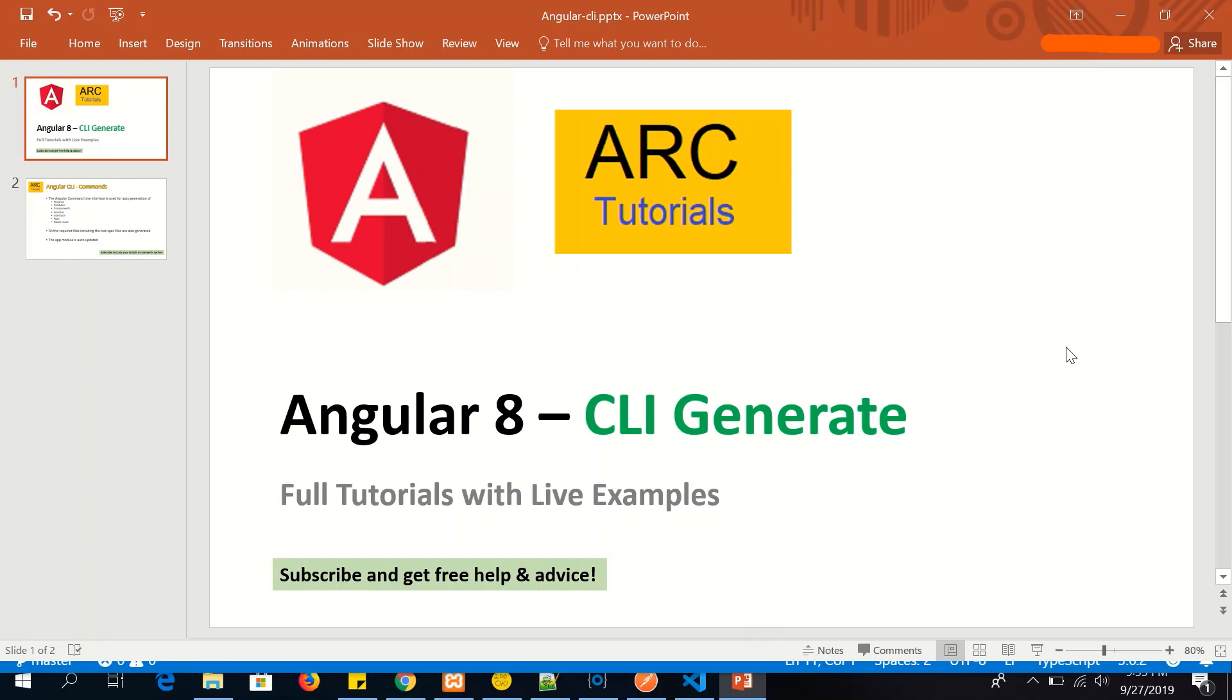Hi friends, welcome to our tutorials. In today's episode we will learn about Angular CLI generate command.